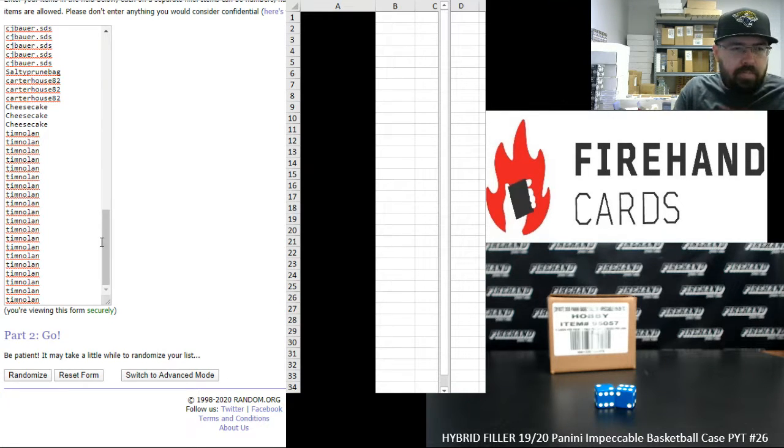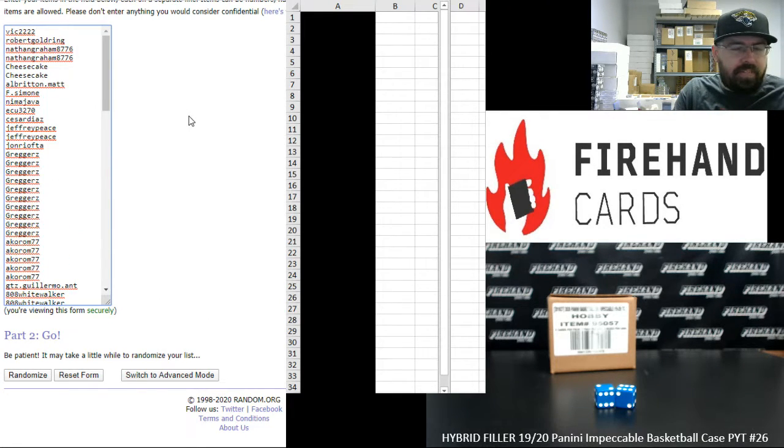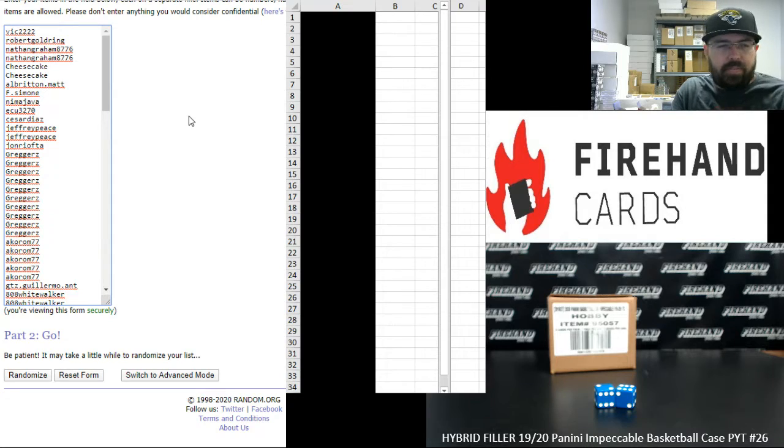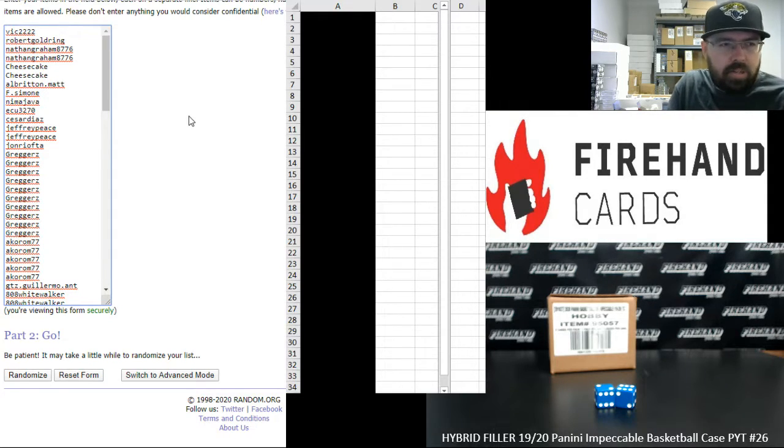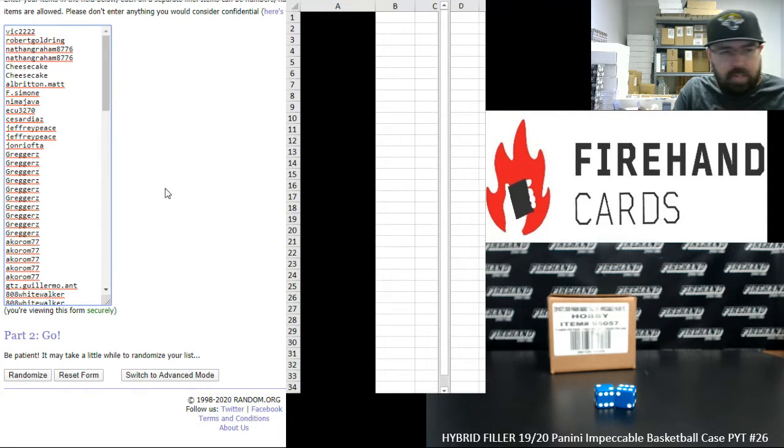Our participants, Tim Nolan at the bottom, up top is Vic. There were three oversells on this hybrid filler. Vic oversold by two and Nima oversold by one. Alright, here we go.